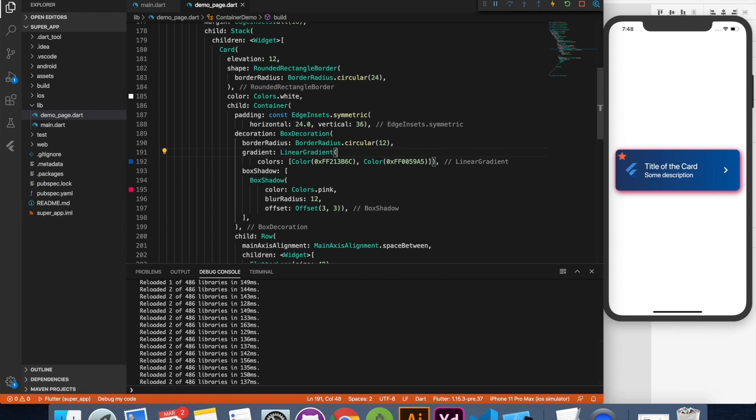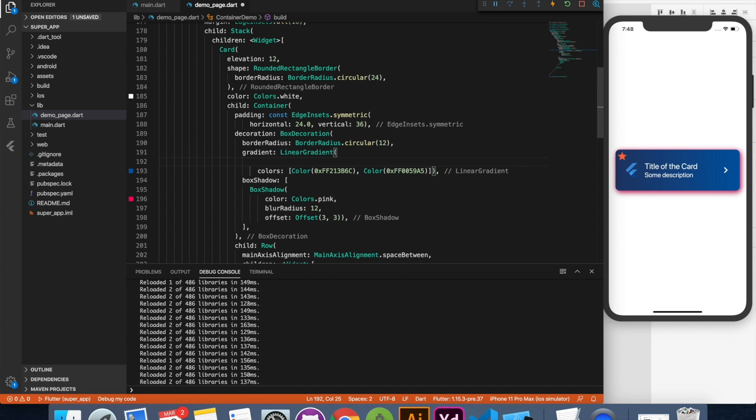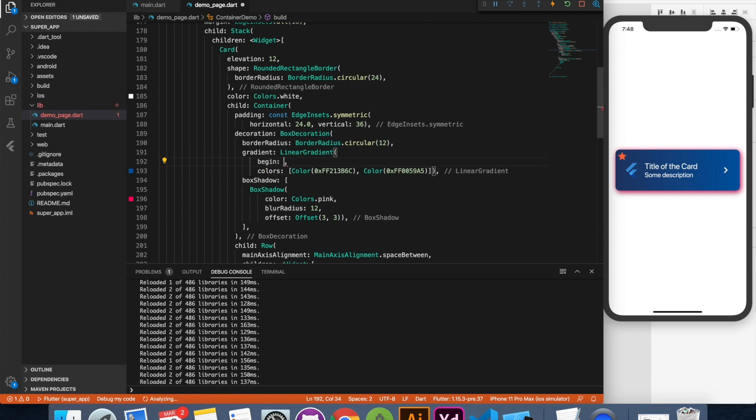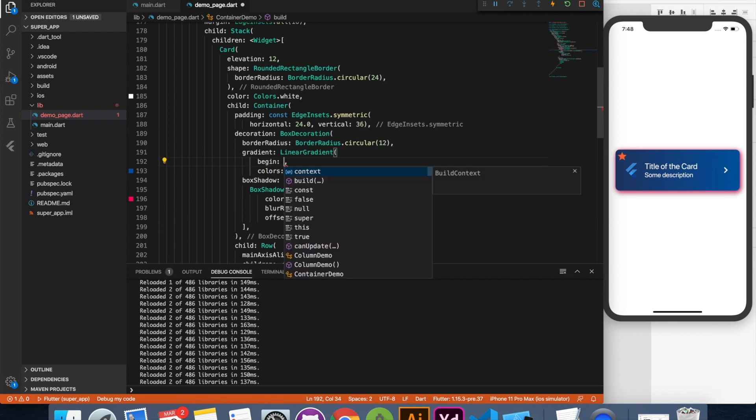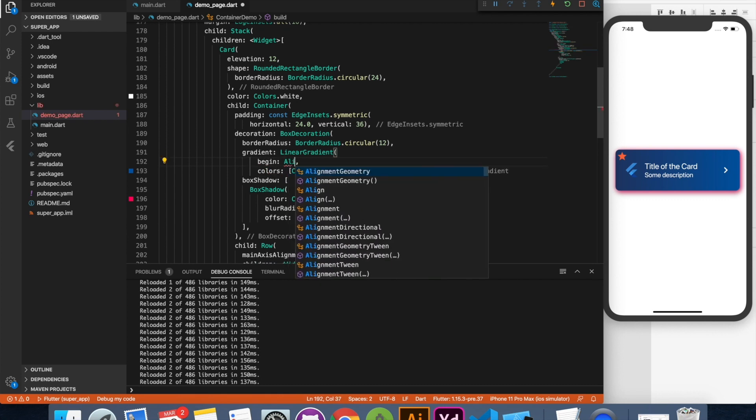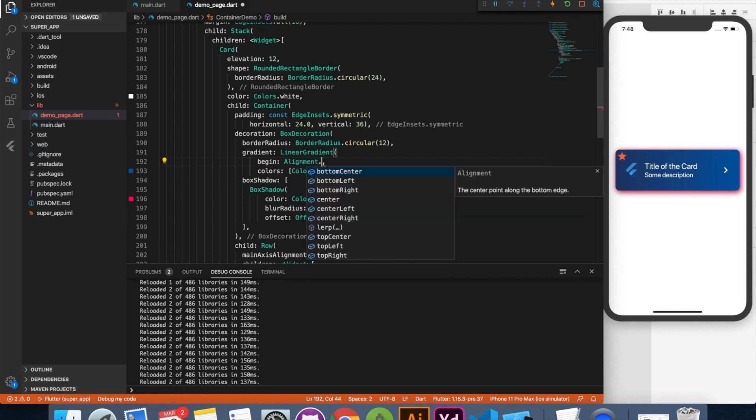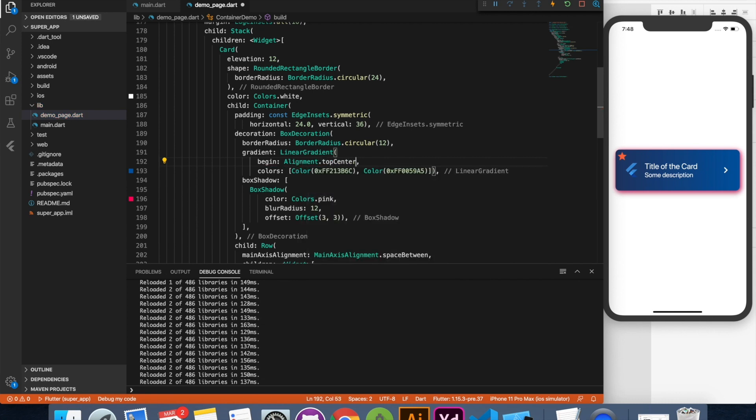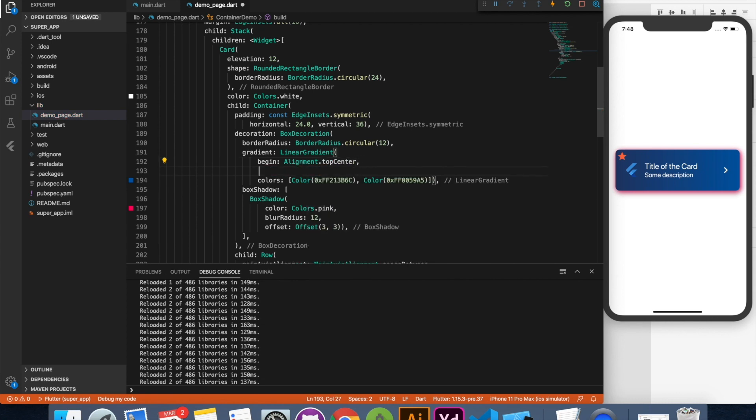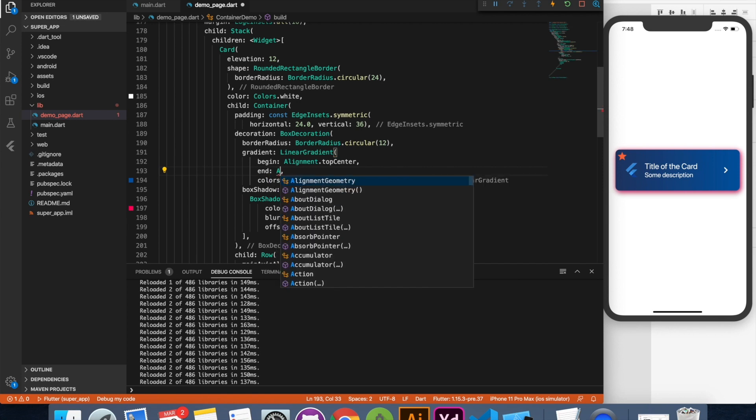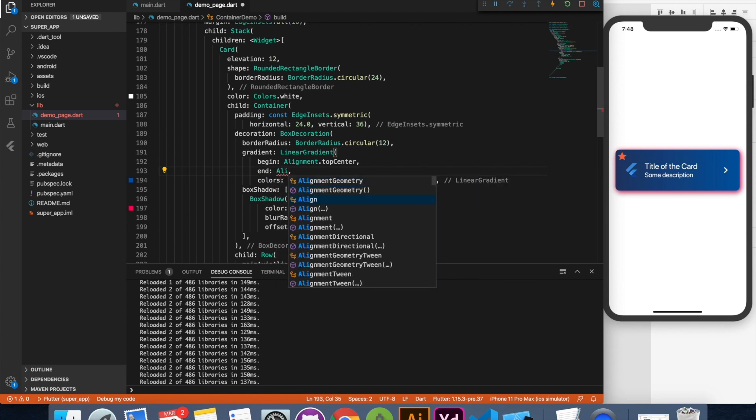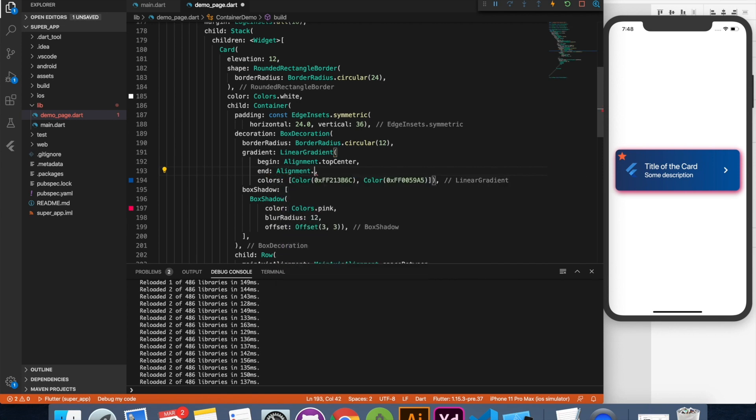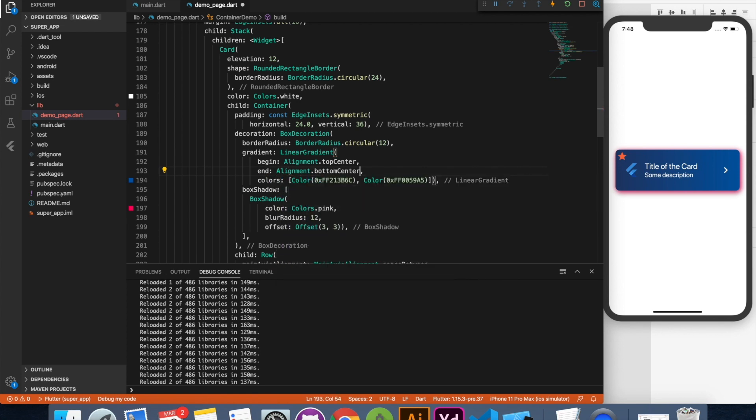Now with this color property you can specify some of the other settings like from where your gradient should begin. So you can say from top right or top, whatever you want. So for this demo I'll say top center where your gradient should end. I'll say bottom center. So basically I'm creating a vertical gradient over here. You can see from top center to bottom center the gradient has changed.